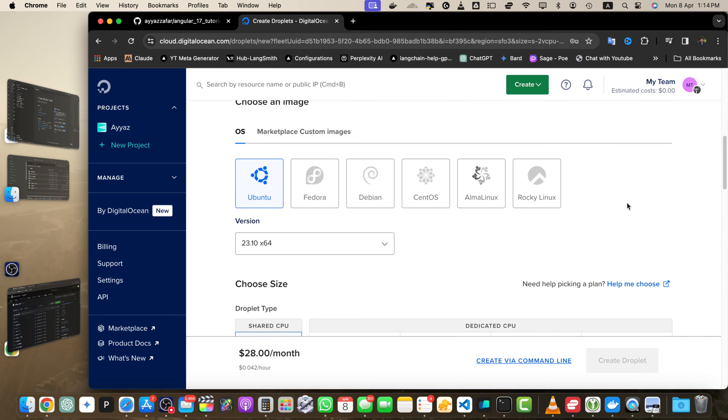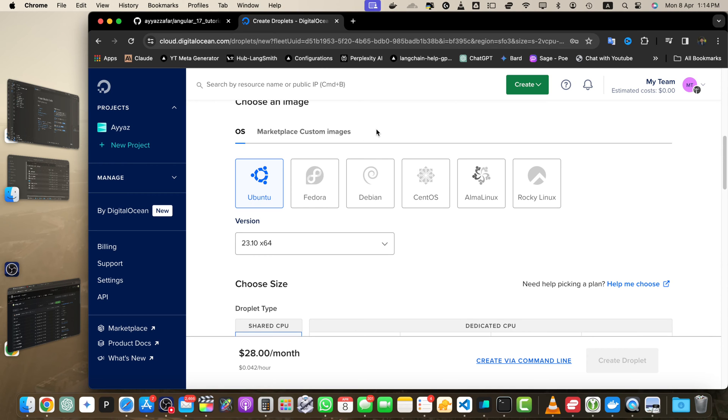Here you can choose your image. You can simply install plain Linux operating system and then set it up for your Laravel application. But if you want everything out of the box and don't want to do that yourself, you can click on the Marketplace.